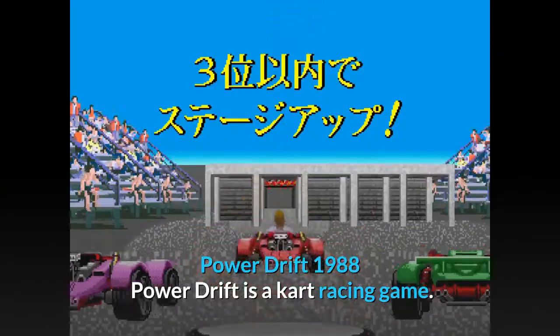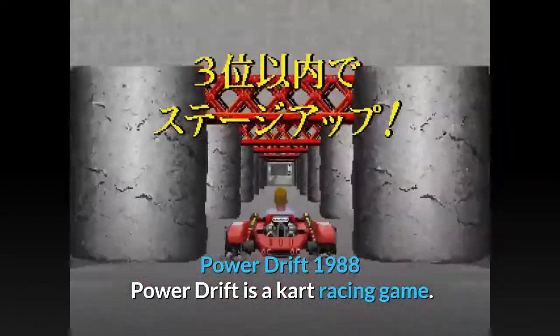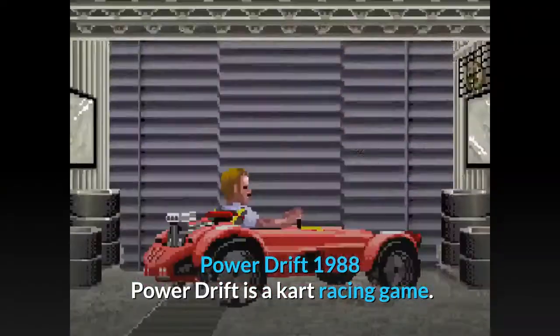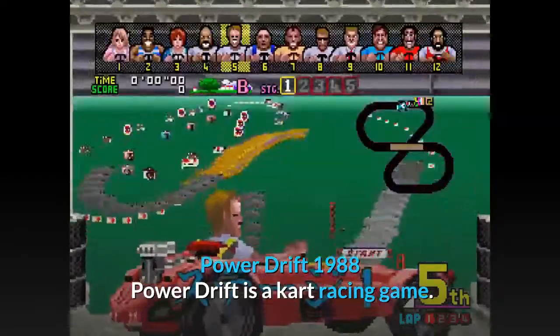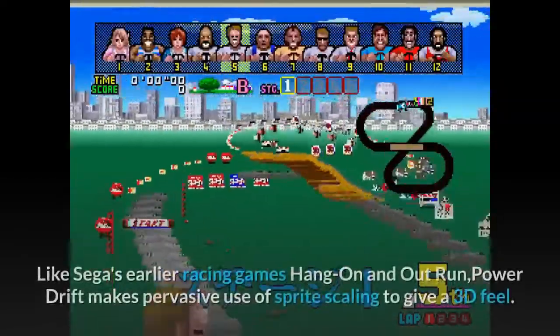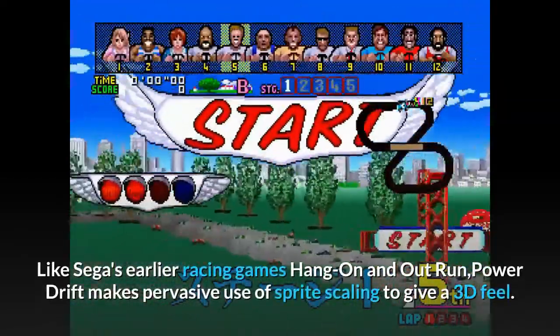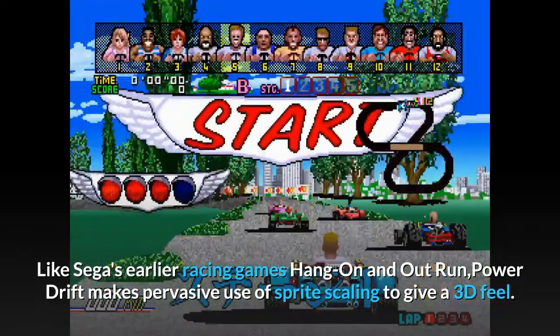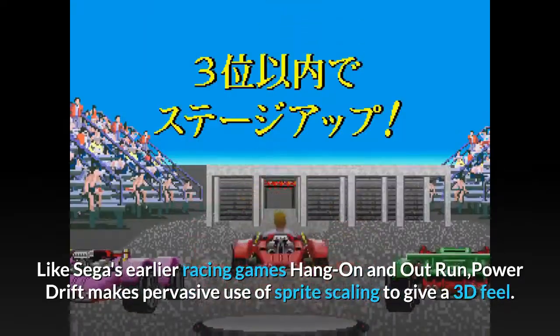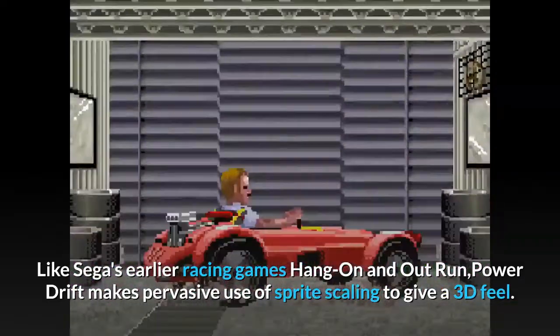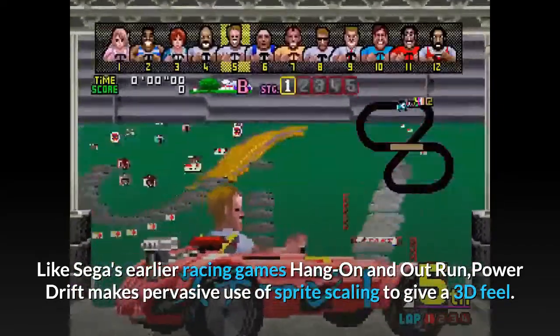Power Drift, 1988. Power Drift is a kart racing game. Like Sega's earlier racing games Hang-On and Out Run, Power Drift makes pervasive use of sprite scaling to give a 3D feel.